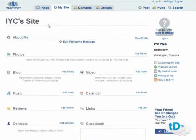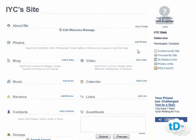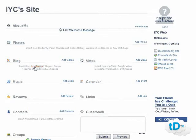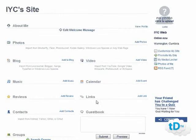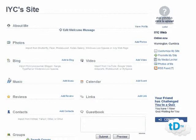On the next step you can set your site name, add information about yourself, and edit your welcome message. You can add photos and import them from Flickr, Shutterfly, Photobucket, Kodak, or Windows Live. You can import your blog from Live Journal, Blogger, Xanga, TypePad, or Windows Live. You can import videos from Google, YouTube, Photobucket, MySpace, or Metacafe. You can add music, calendars, links, and reviews — which is a fantastic feature for reviewing niche products that link to your affiliate link or your own product.